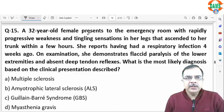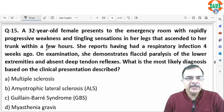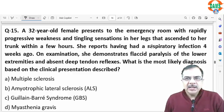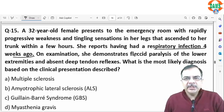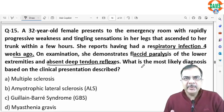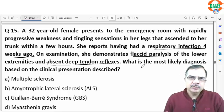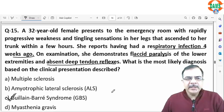Question 15: a 32-year-old patient presents with weakness, tingling sensation in the legs ascending to the trunk over a few hours. There was a respiratory infection four weeks back. Examination shows flaccid paralysis of the lower limbs and absent deep tendon reflexes — an acute neuropathic symptom preceded by a respiratory infection episode. This is autoimmune in nature and a typical presentation of Guillain-Barré syndrome.